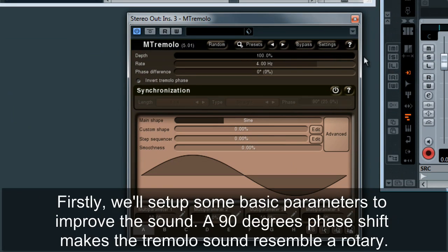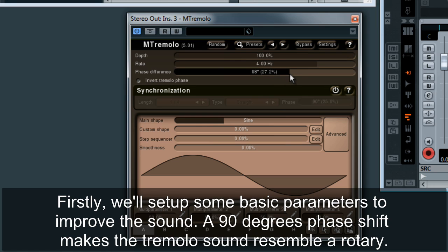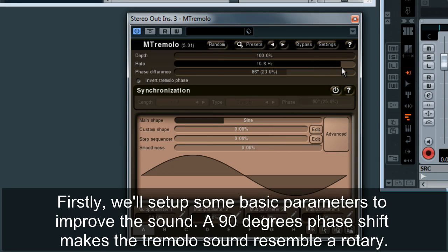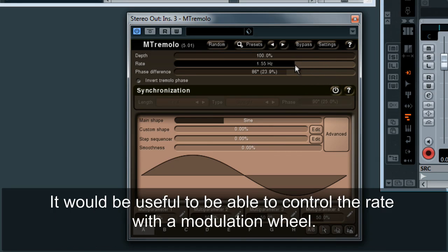Firstly, we'll set up some basic parameters to improve the sound. A 90 degrees phase shift makes the tremolo sound resemble a rotary. It will be useful to be able to control the rate with a modulation wheel.